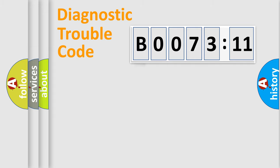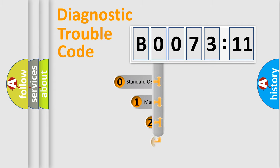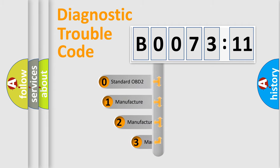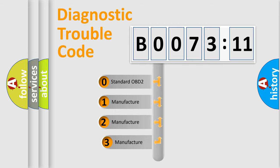Powertrain, Body, Chassis, Network. This distribution is defined in the first character code.